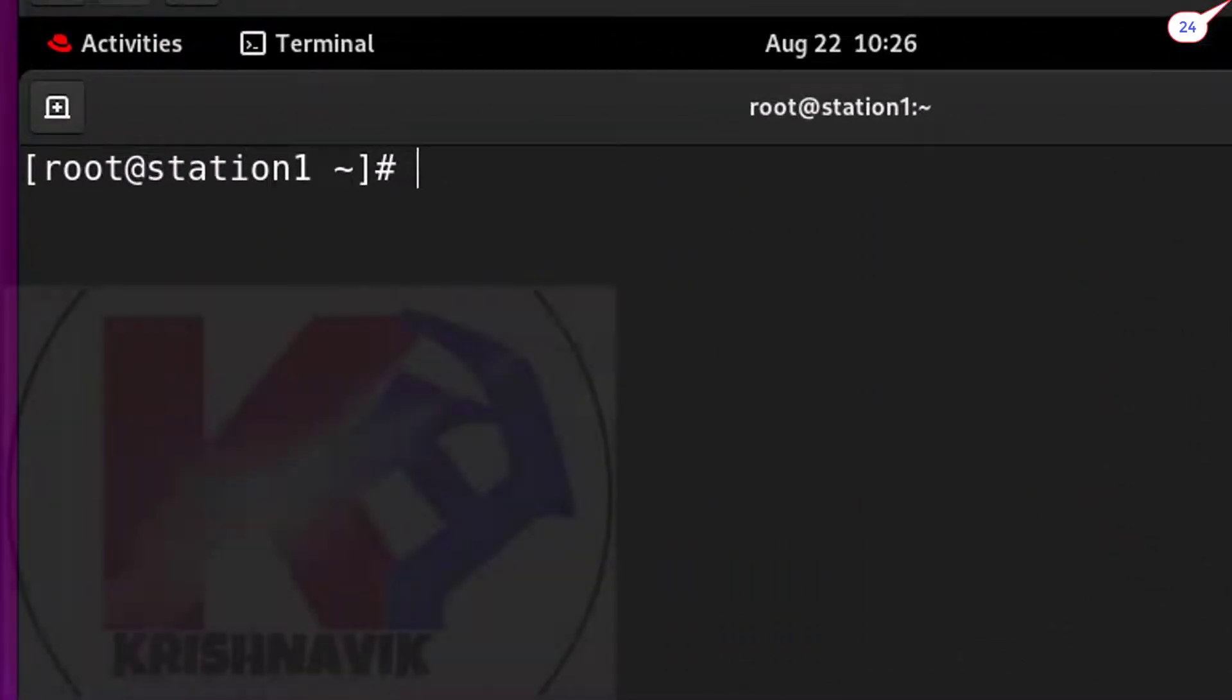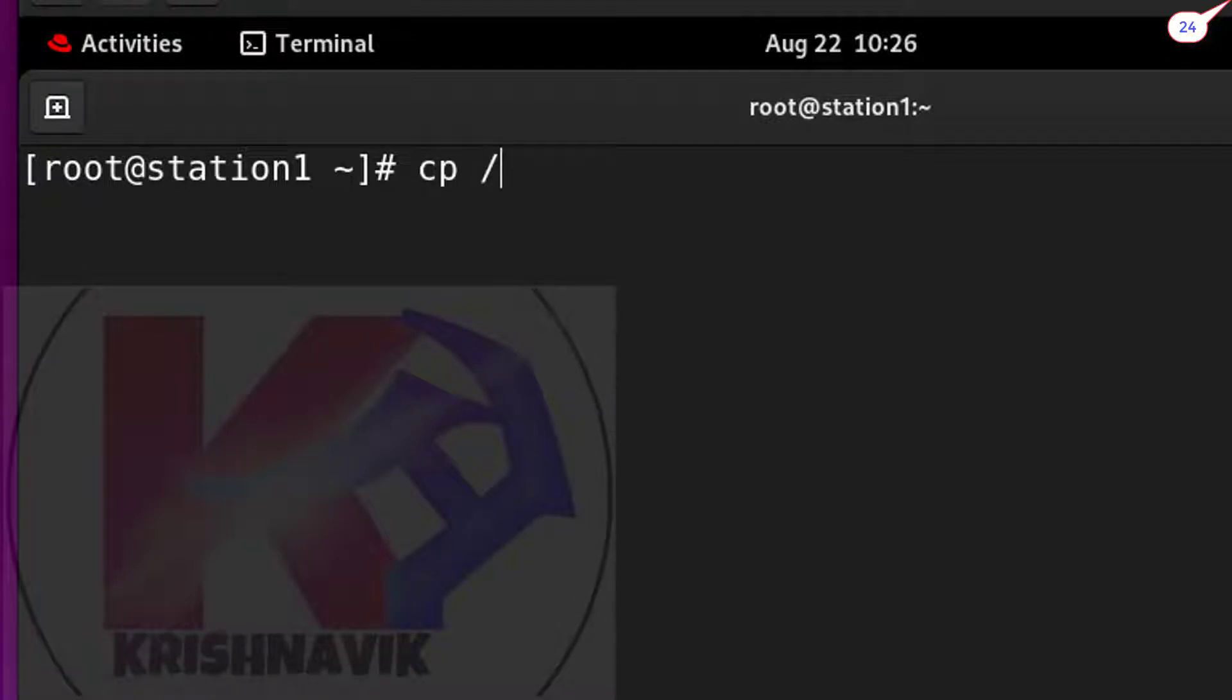I am going to solve this question in four steps. Step one, type this command to copy /etc/passwd file to /var/tmp directory.